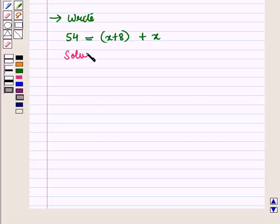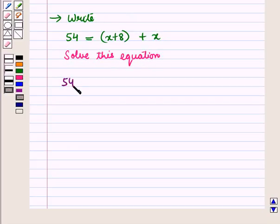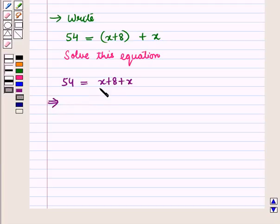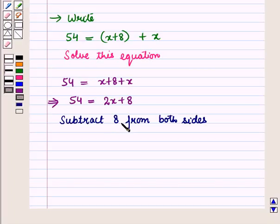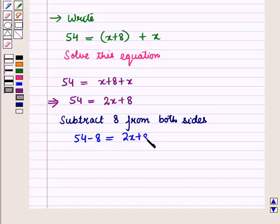Now let us solve this equation. We have 54 is equal to X plus 8 plus X. This implies 54 is equal to, combining like terms on the right hand side, we have X plus X, that is 2X plus 8. Now we subtract 8 from both sides of this equation. So we have 54 minus 8 is equal to 2X.